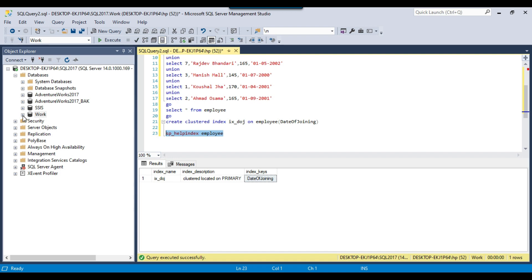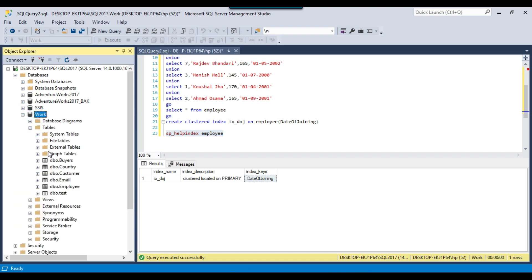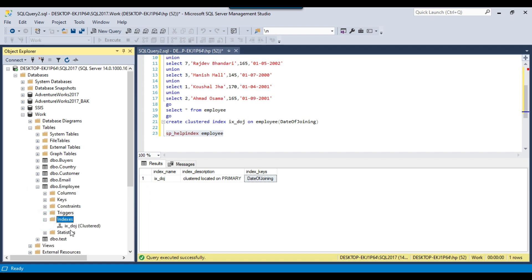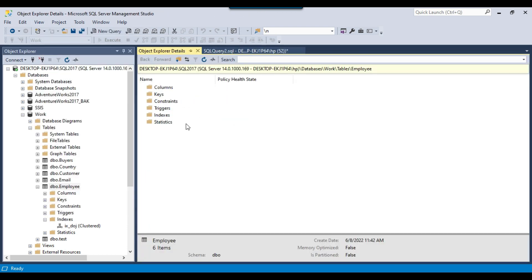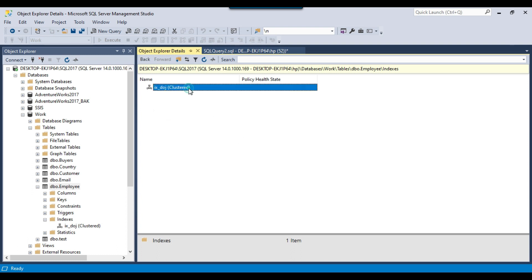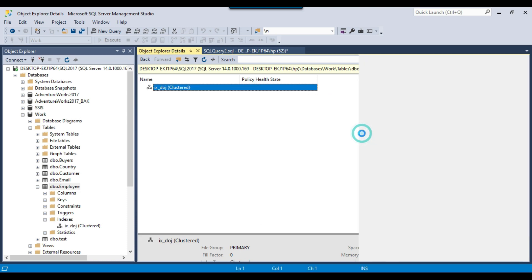Another method to view indexes is to expand the database in SSMS, expand the tables, expand a specific table, and then expand the indexes node — you will see the index ix_doj listed as a clustered index. There is one more method: click on a particular table, click on View, go to Object Explorer Details, double-click on Indexes, and you can see all indexes there, with options to generate drop and create scripts.